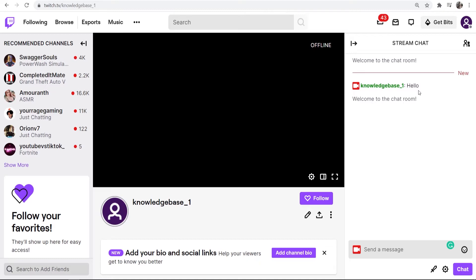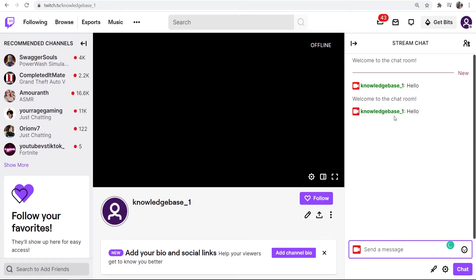You can see I've typed out hello here and my color currently is green. So if I wanted to change that here's what I would do. I would go to any Twitch chat.